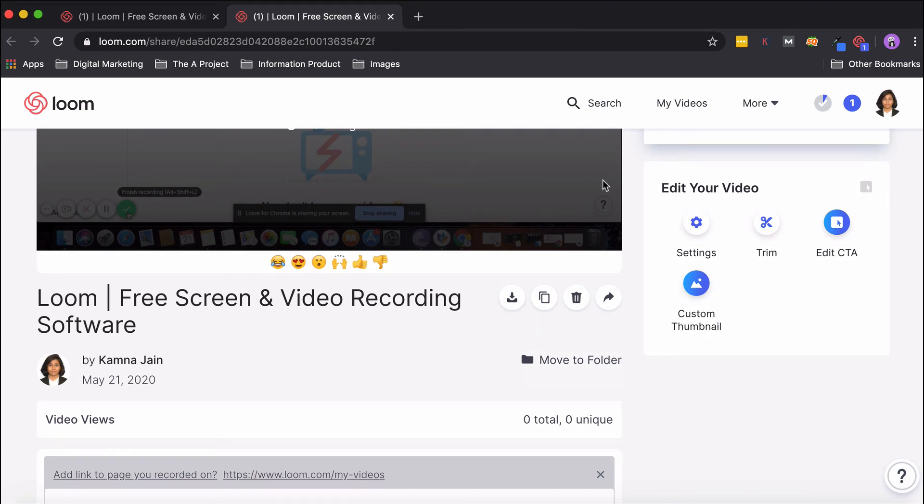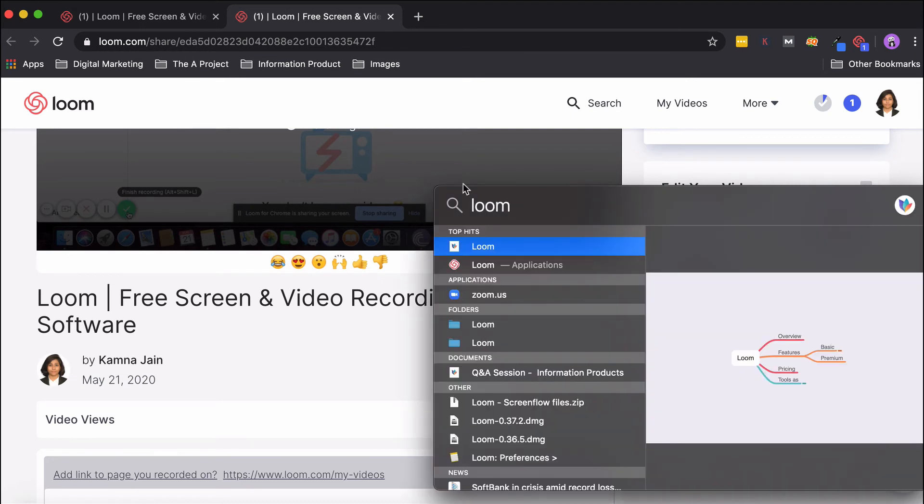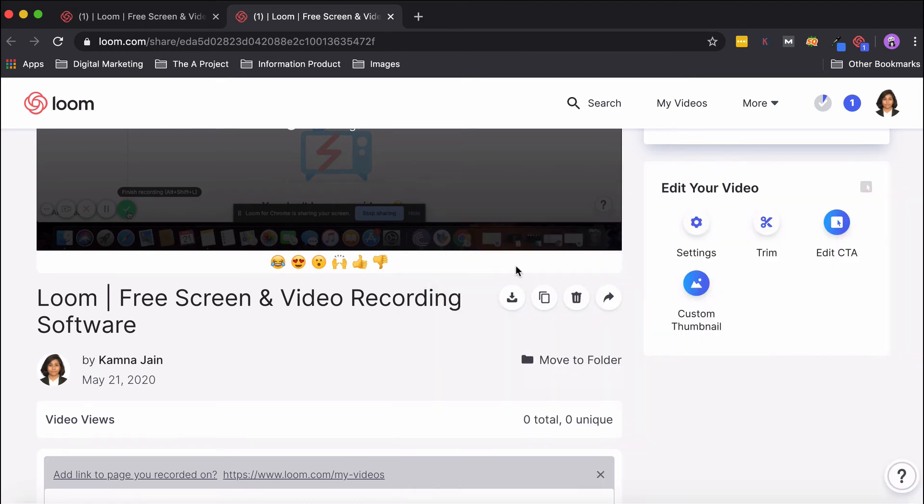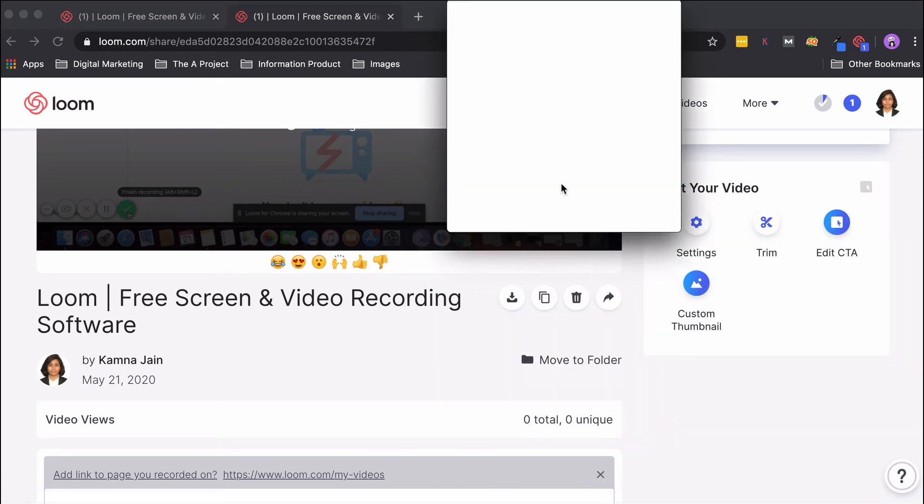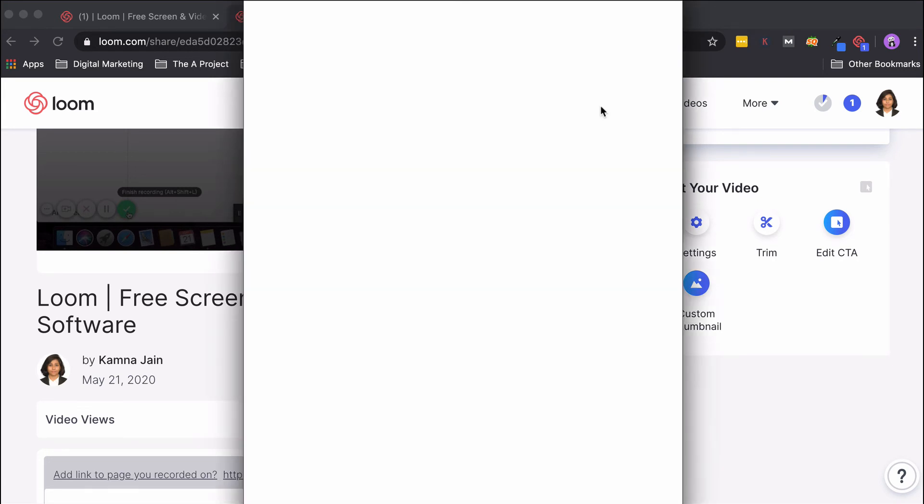This is how the Chrome extension looks like. Now I'll take you to the desktop version of Loom. Say I search on my desktop for Loom, and now we are on the desktop version of Loom. We will sign in with Google.